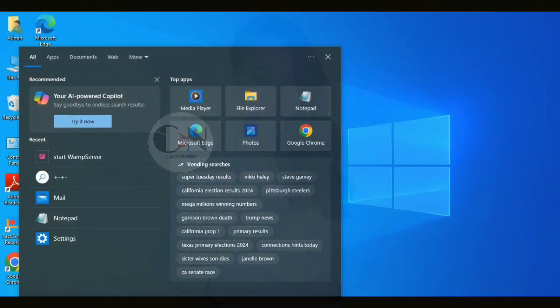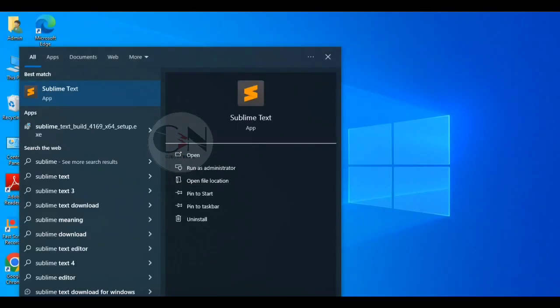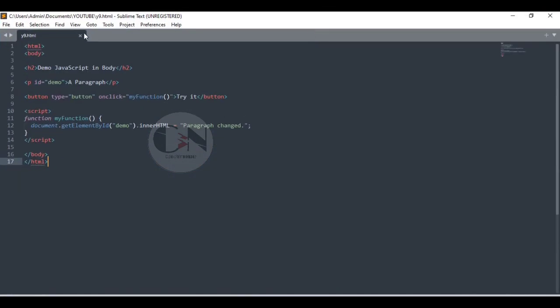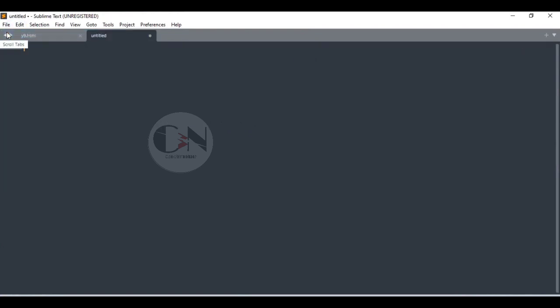Hello everyone, welcome back to my channel Code with Neha. So today I am back with another interesting topic, hope you all will like it. So without any further delay, let's get started. Today's topic is how to make a responsive login page using HTML, CSS and JavaScript.